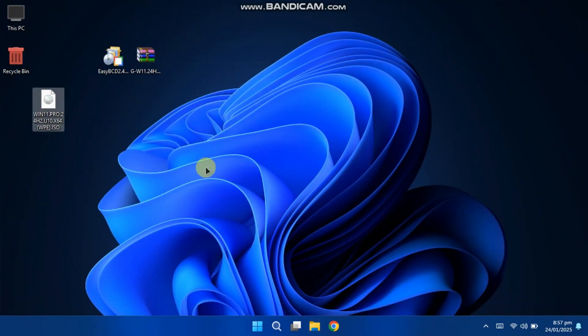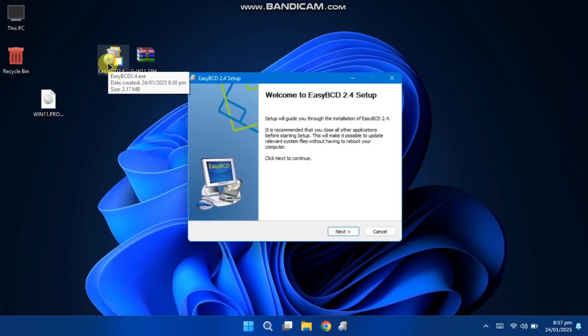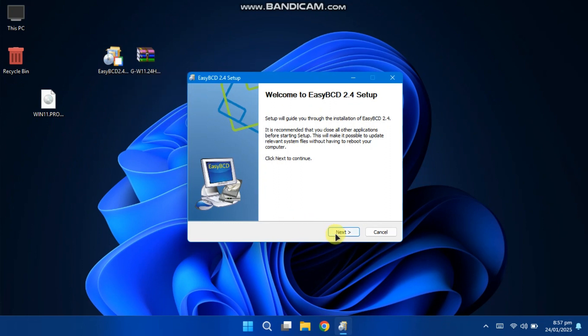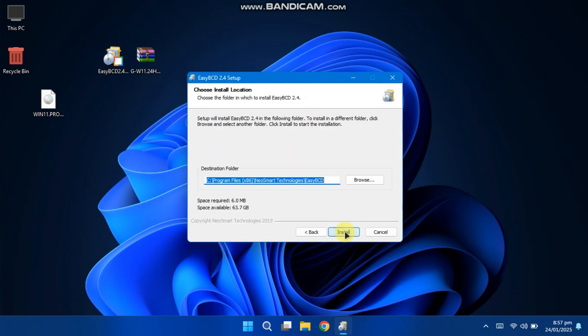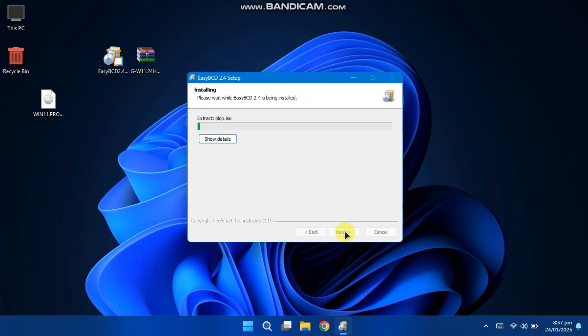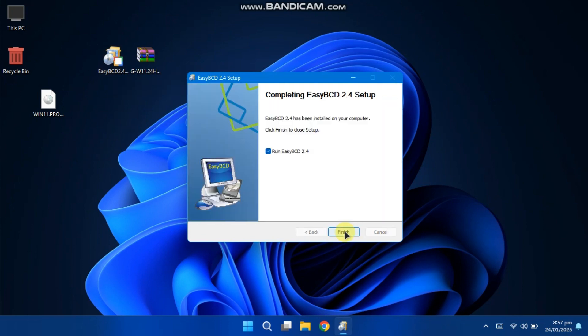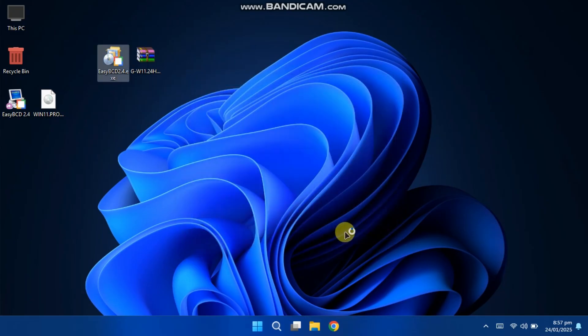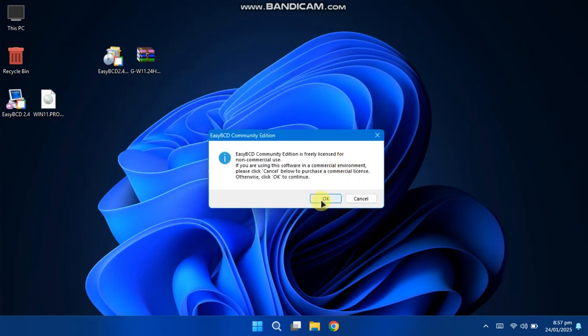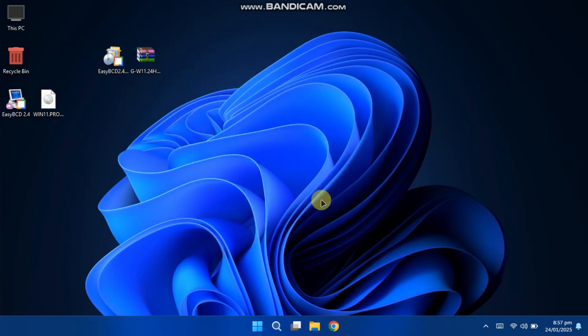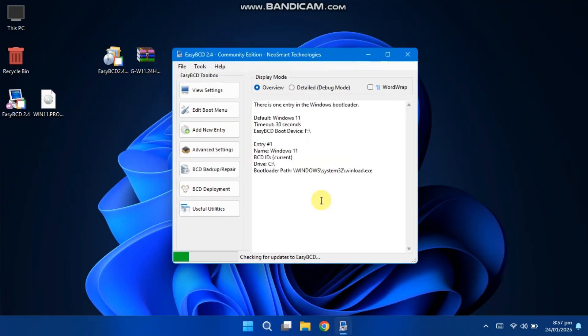Open the EZBCD application and follow the on-screen instructions to install it. Once the installation is complete, run the EZBCD application.